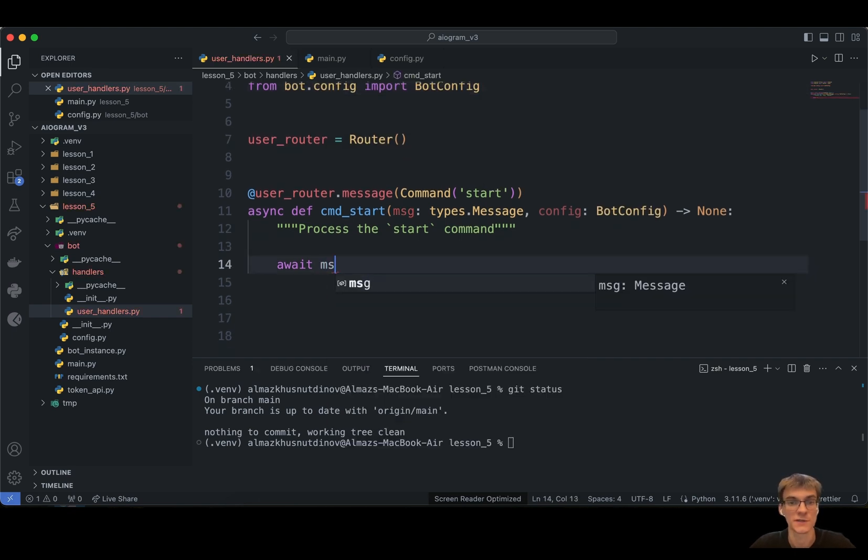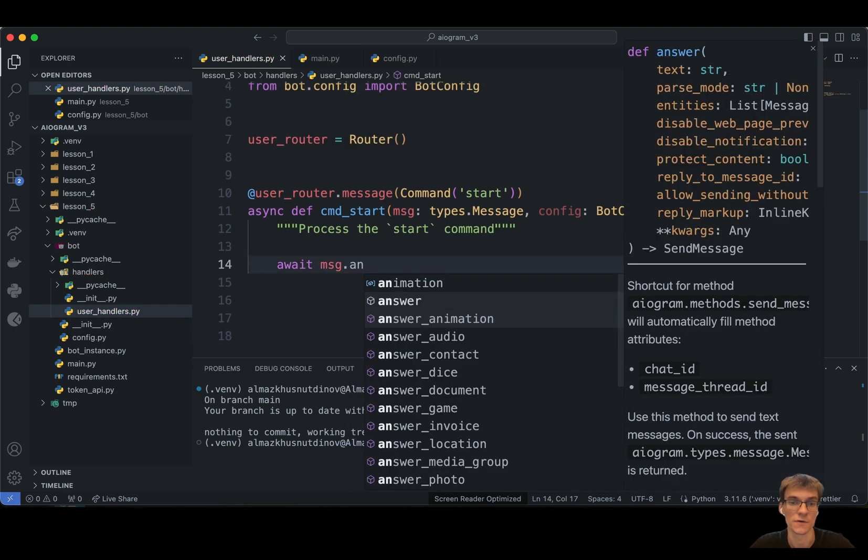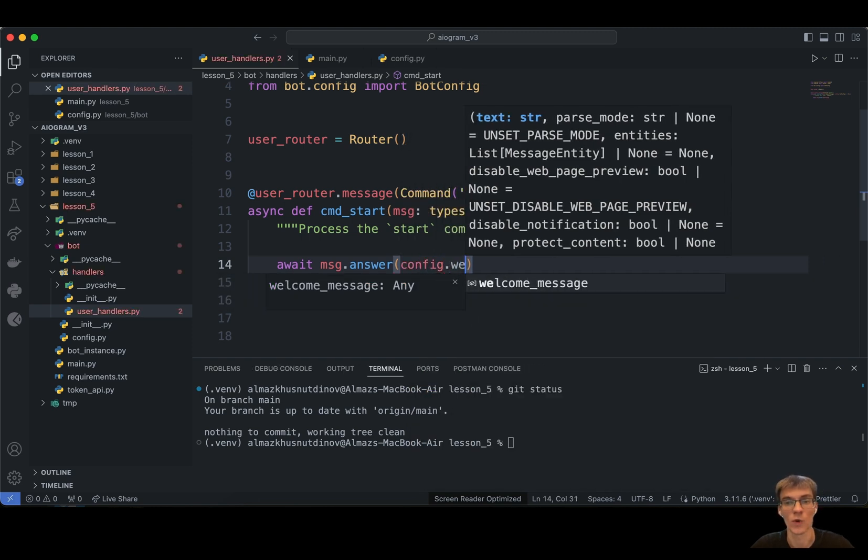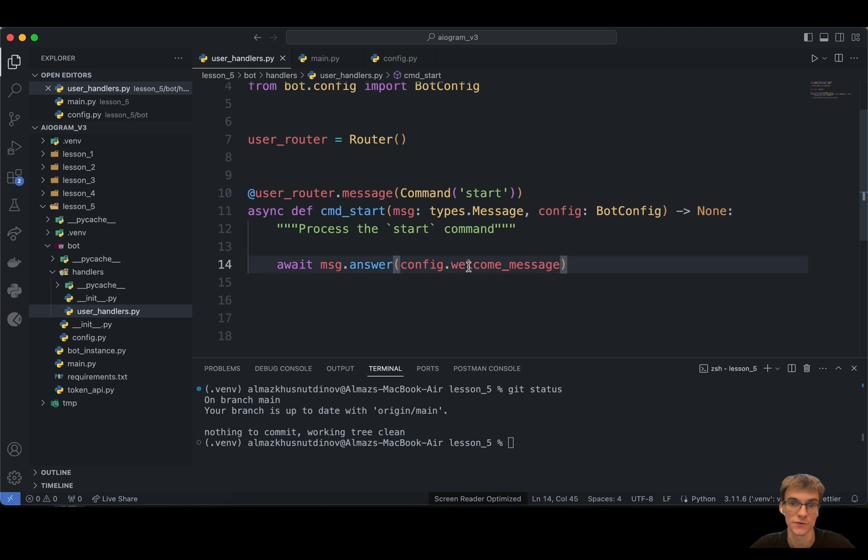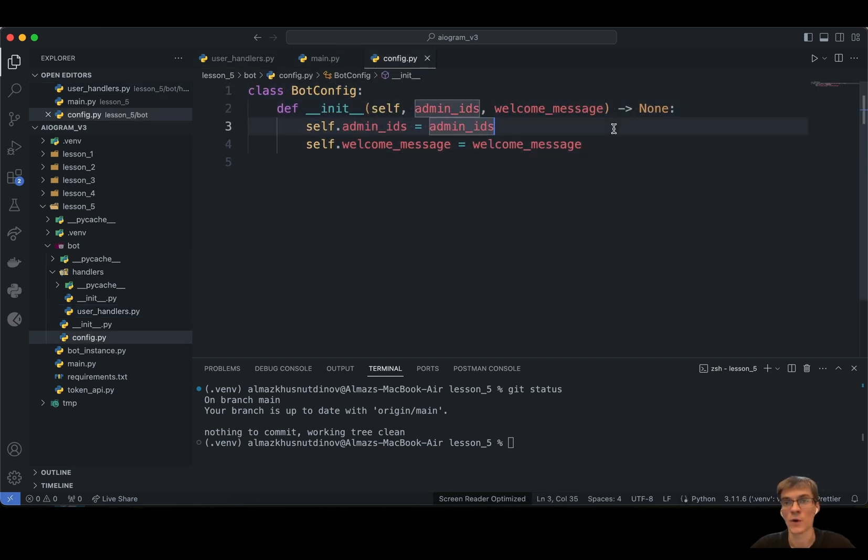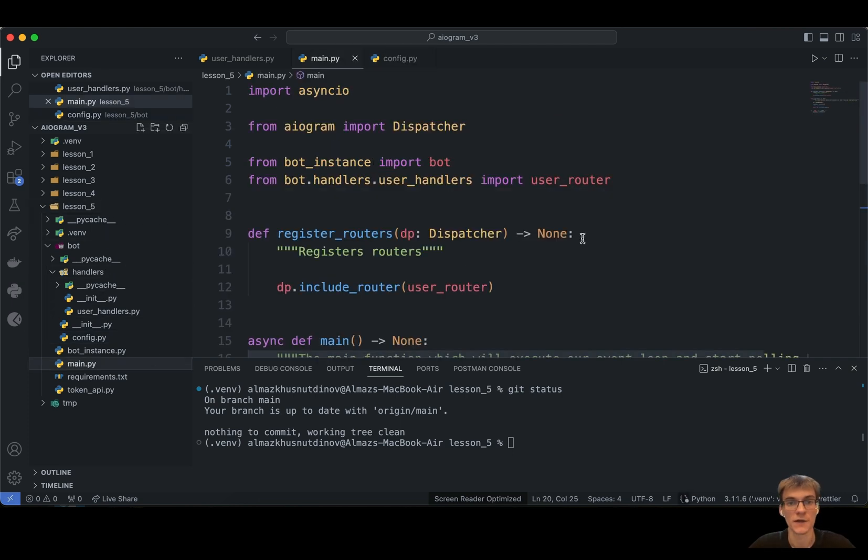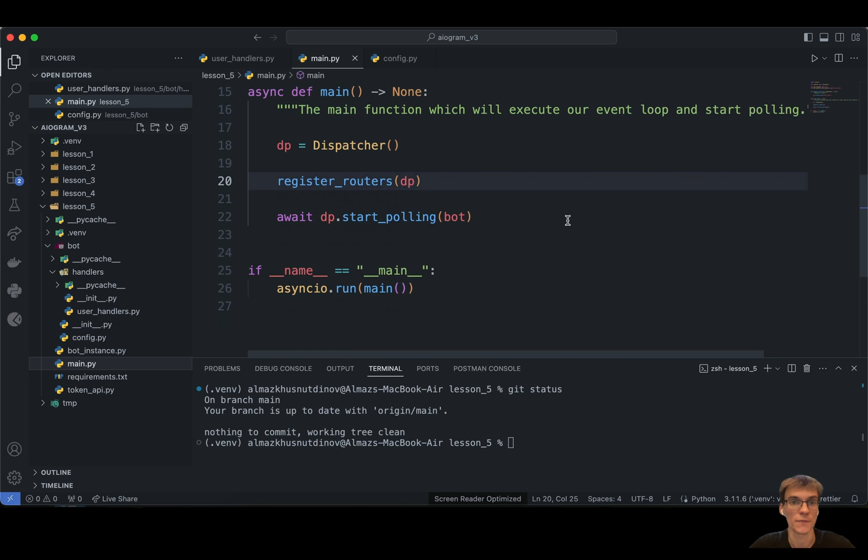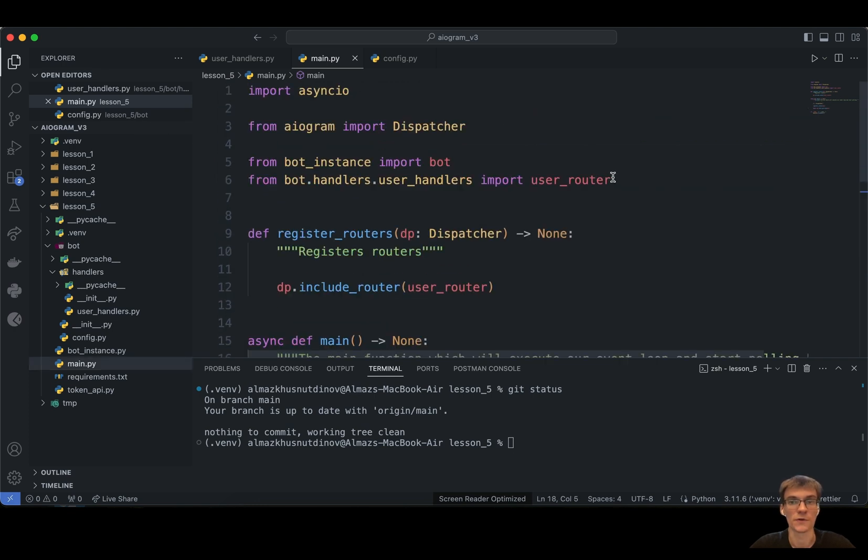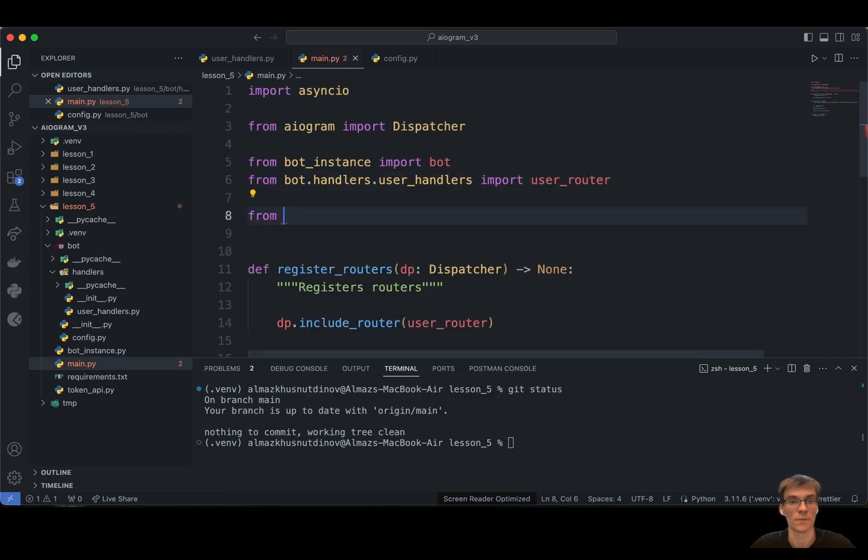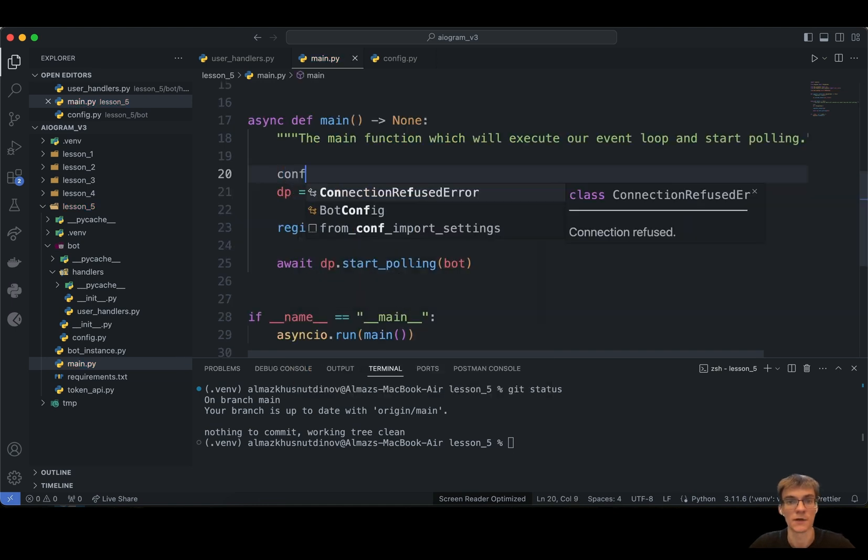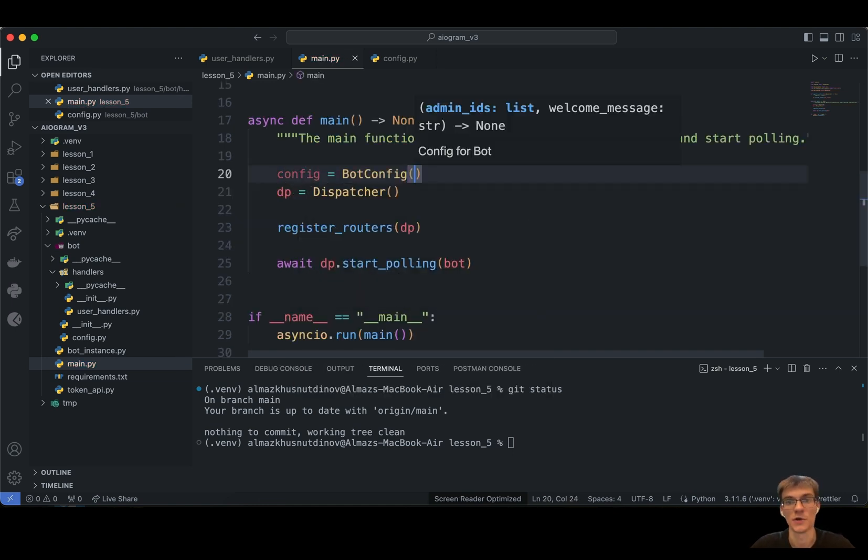I'm planning to replace this message answer with config welcome message. So we basically address to this variable, to this attribute, and this attribute is encapsulated in this class. And you might be wondering where is this class connected to our bot. How does our Telegram bot understand that we have to use exactly this value? In our main.py, in our entry point, we just have to import from bot.config.